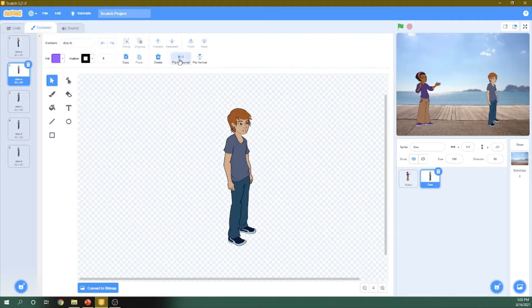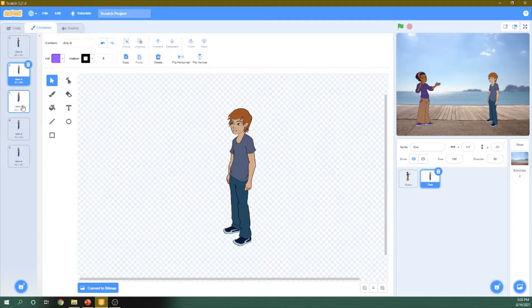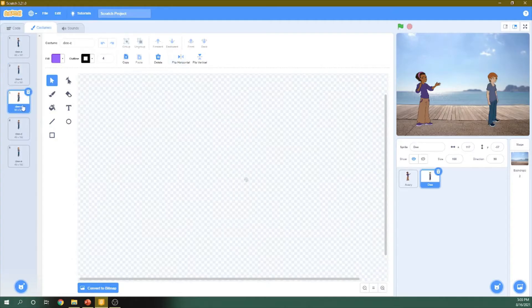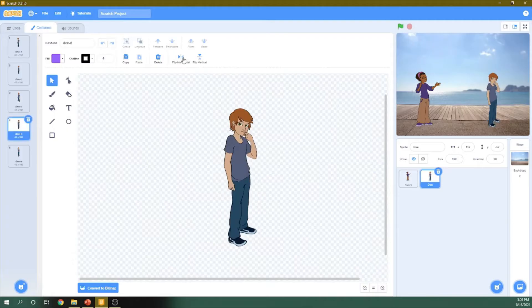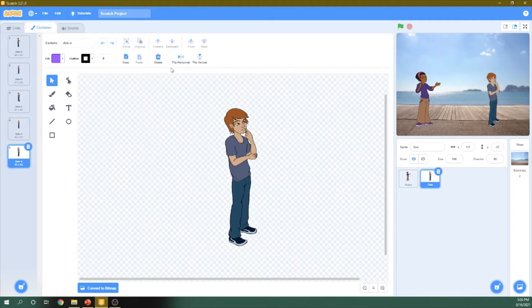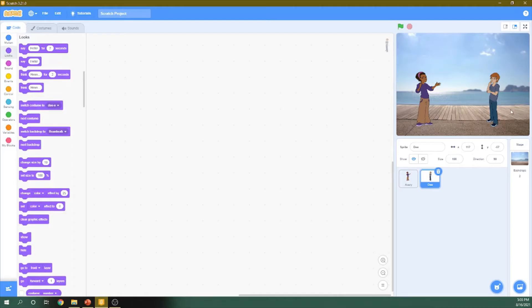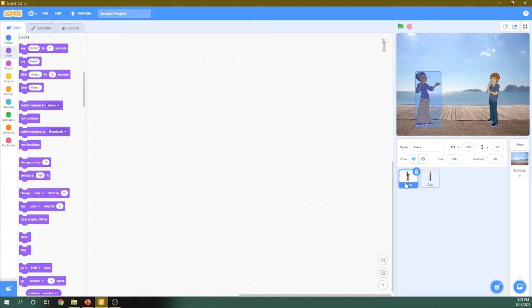So he will be facing this girl. So in each picture of him, I will flip them. Okay. So now I flip them and now the two of them are facing each other. So let's go to the girl.